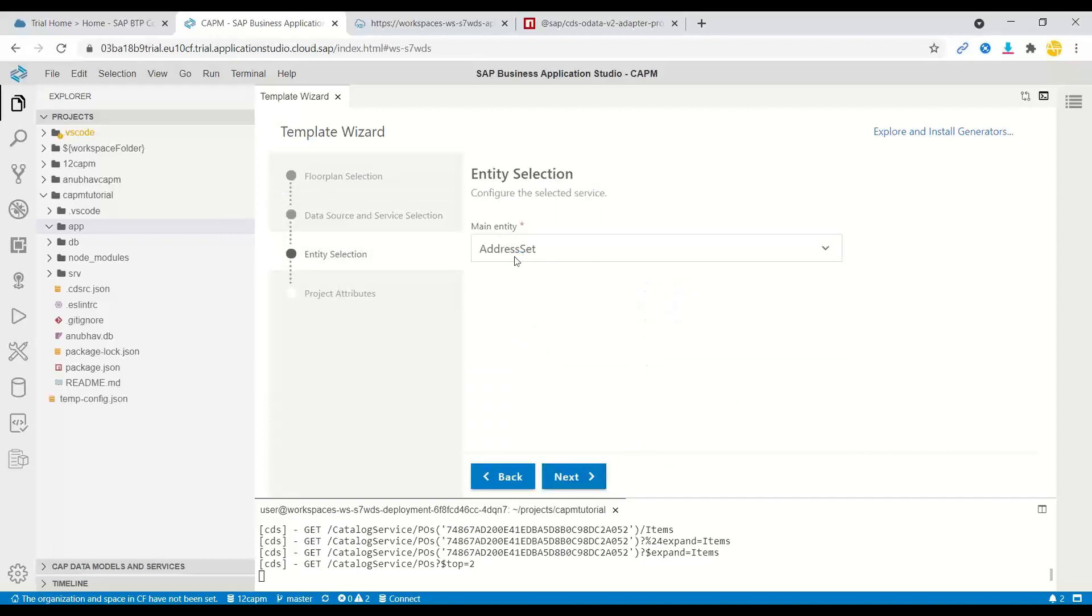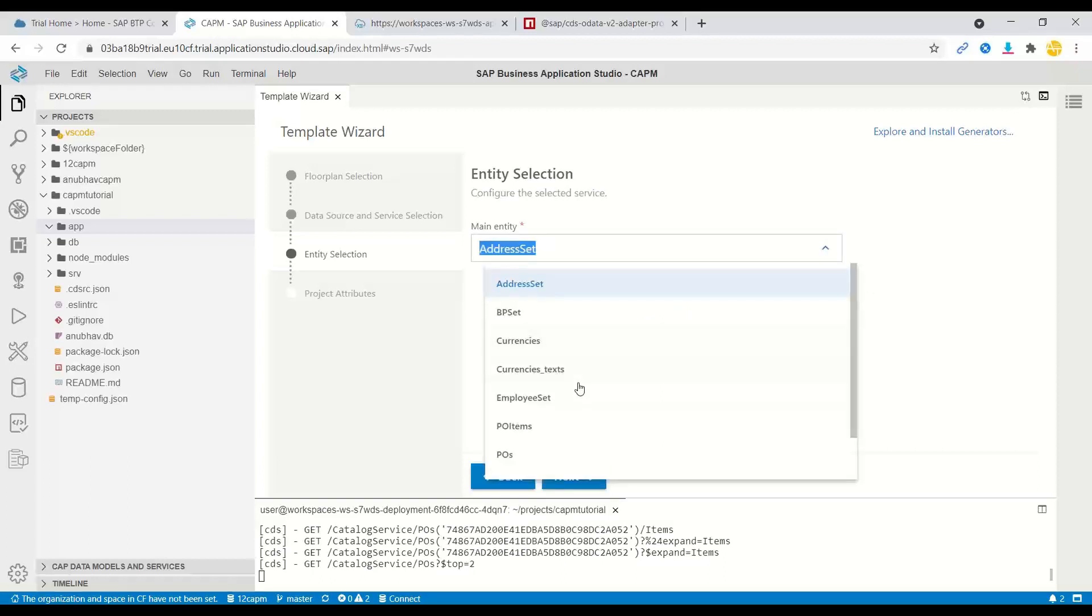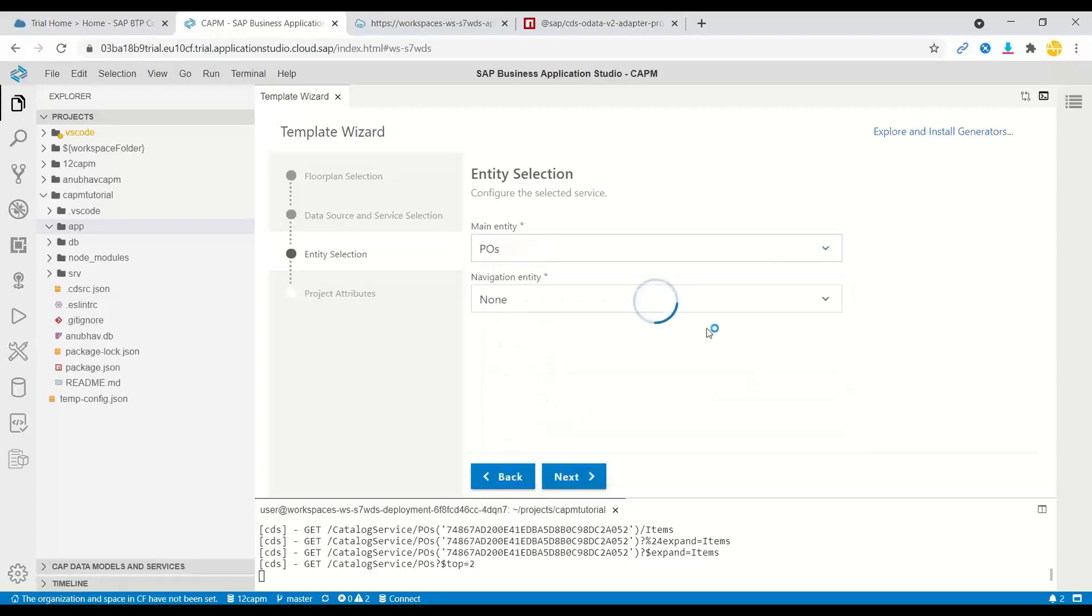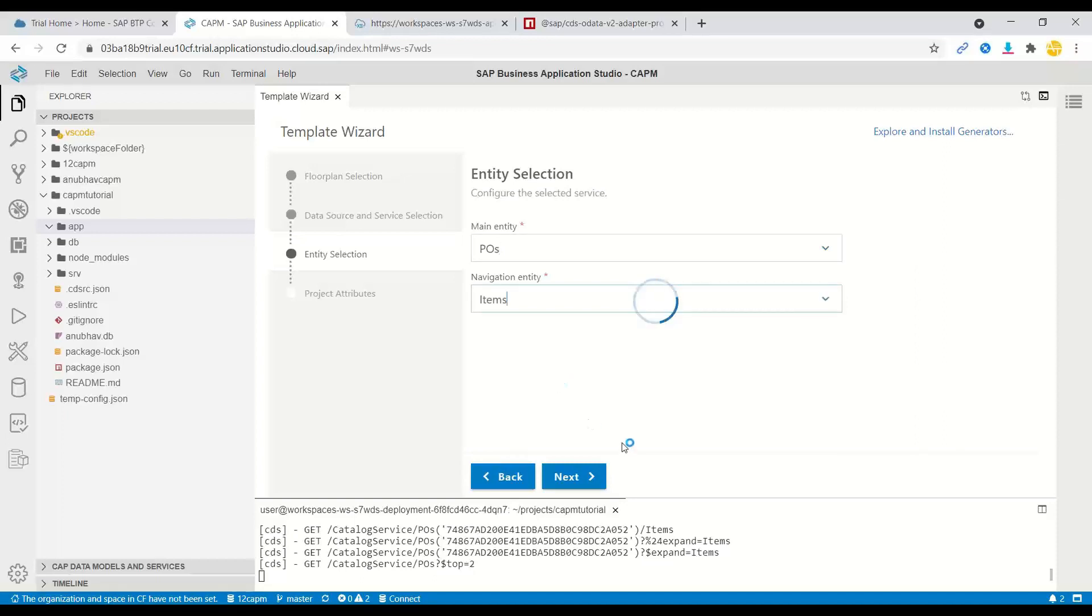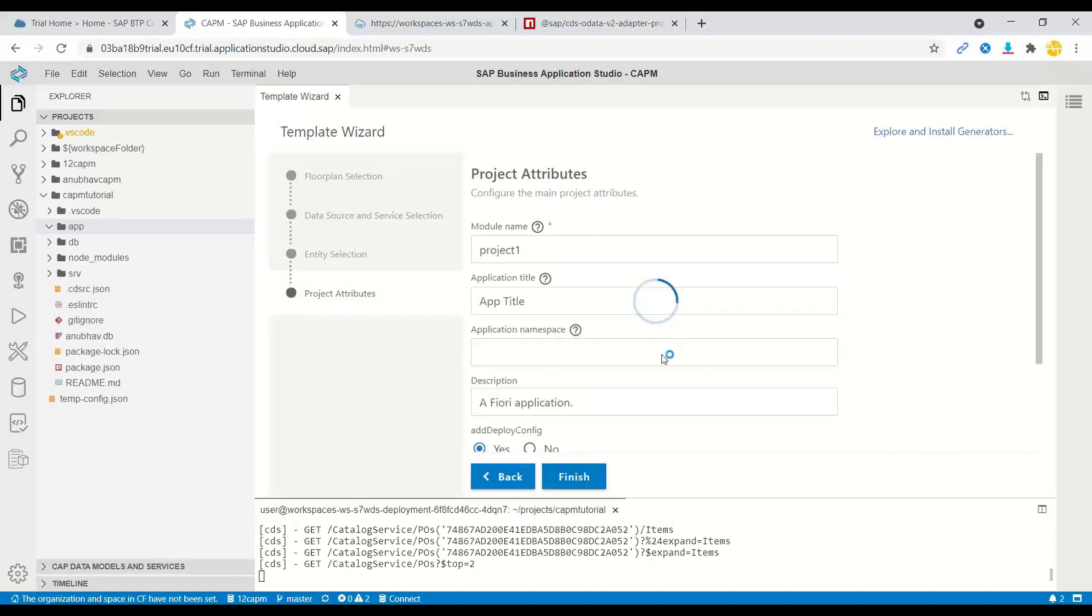And that's time to choose our entity set. We will select here purchase orders entity set. And we can additionally add navigation to items. I click on next.